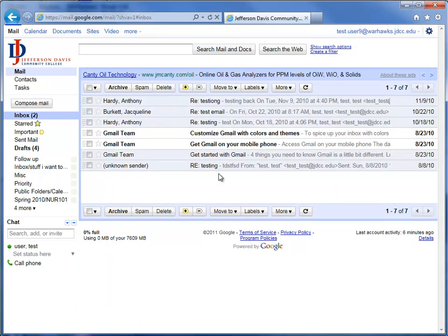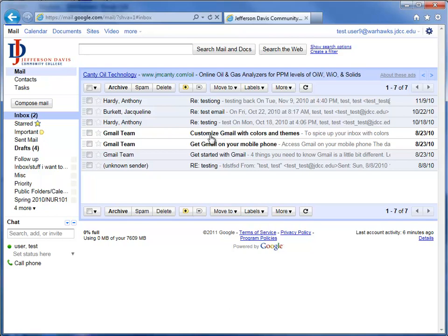Back in our inbox, again, you can tell that email is read. All of these, except for the two here from Gmail team, are read. These two Gmail team emails are unread. The dark text shows you, and the light background behind the text shows you that those are unread.